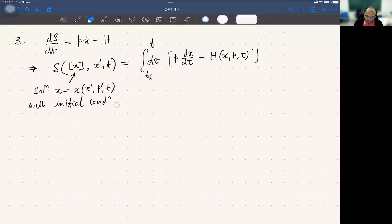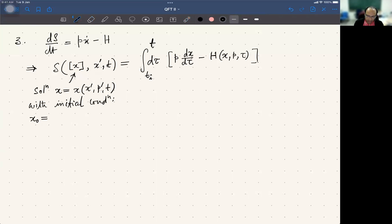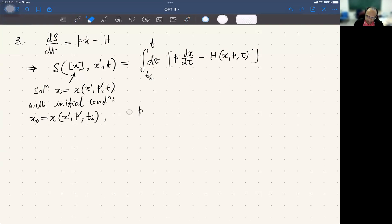The initial conditions: note that x' is not the initial condition of x and p' is not necessarily the initial condition of p, but they are related to those initial conditions. So the initial condition of x is x₀, which is given by x(x', p', tᵢ). And the initial condition for p is p₀ as well.